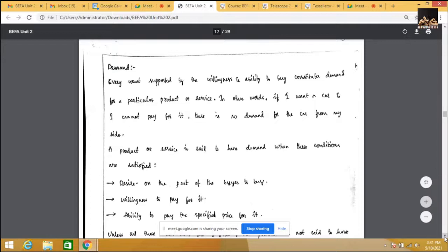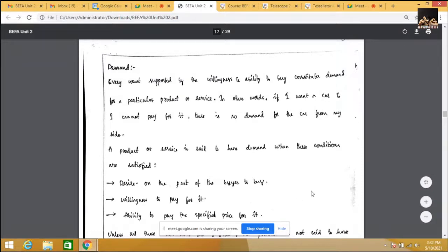The second condition is willingness — the need and desire should lead to willingness to buy. We have so many needs and desires, but are we really willing to buy? The third condition is ability to pay the price. Once all three conditions are satisfied, only then we say the product has a demand. For example, everyone desires a BMW or Benz, but demand is counted only when you have the ability to pay.